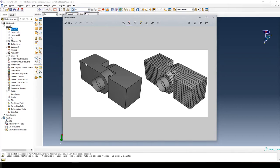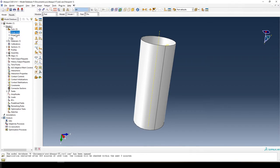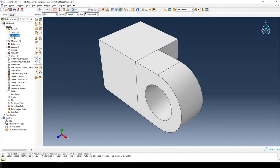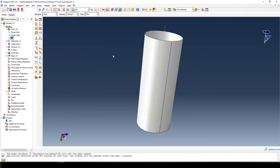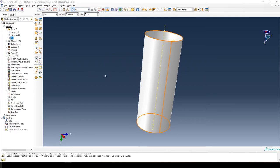In our Abacus file we have our hinge with the hole, our hinge without the hole, and the pin. We want to create instances and orientate and constrain them as needed. As a bit of background, you can have multiple instances of the same part in Abacus, and if you edit the part, all instances will be updated automatically — which is quite nifty.